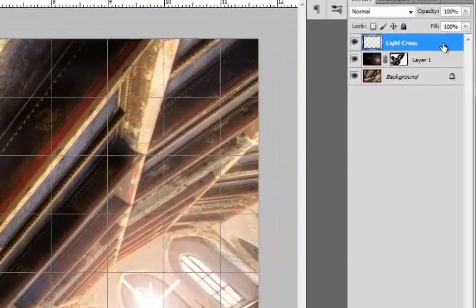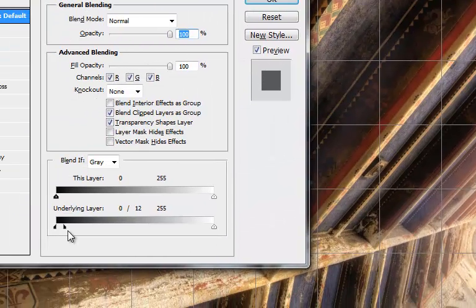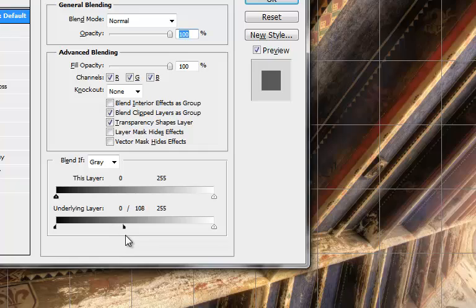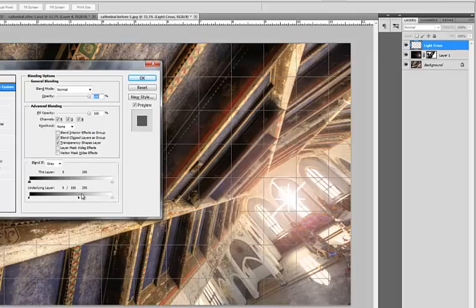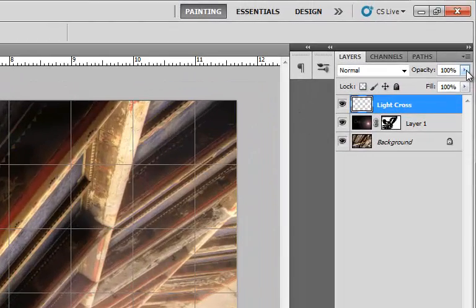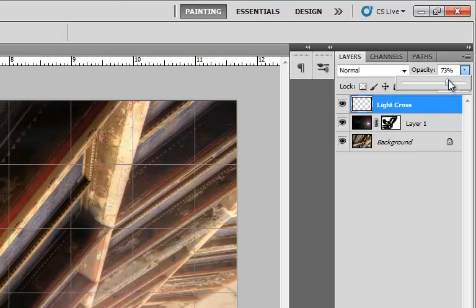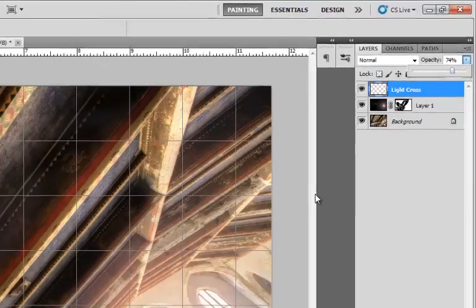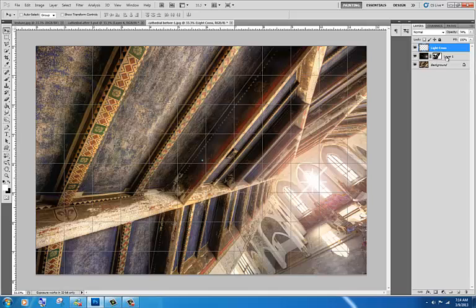And now we're going to do the blend if. Double click on it. And if you go down here and you hold the Alt key down, you can actually split it and adjust more black into it to kind of let black show better. Hit OK. Maybe drop the opacity a little bit. There's your light cross. Not the greatest but you get the point.